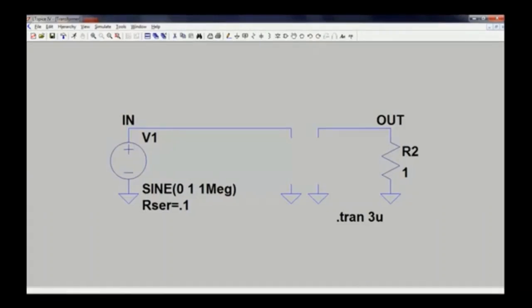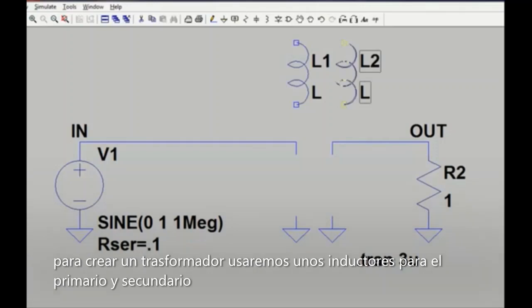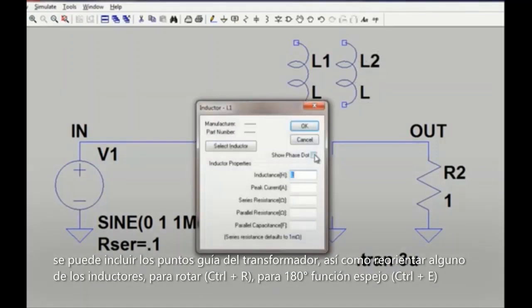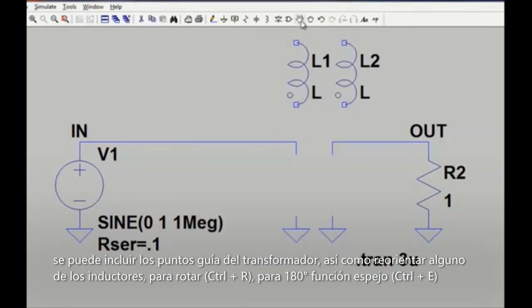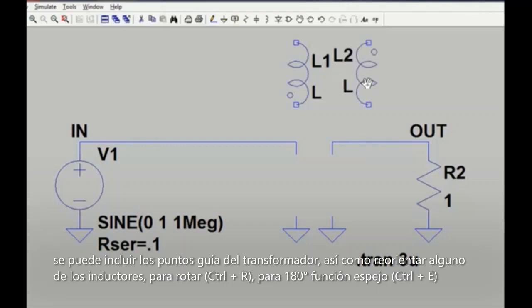To draw a transformer, we need to define each of the windings using an inductor symbol. Let's place two inductors side-by-side in our schematic. If we want to see the phase dot of these inductors, we can right-click on the inductor symbol, check Show Phase Dot, and click OK. We can then reorientate, move, and position these as needed using the rotate and/or mirror command to lay things out the way we want in terms of the phase dot.